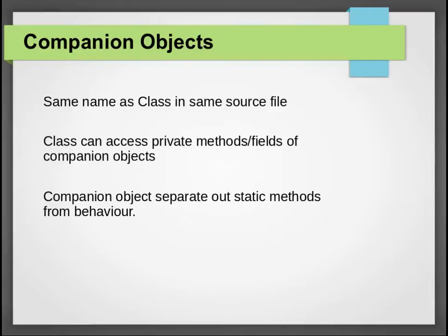For example, factory methods are kept in companion objects to separate out the logic of how to create the instances of the class.